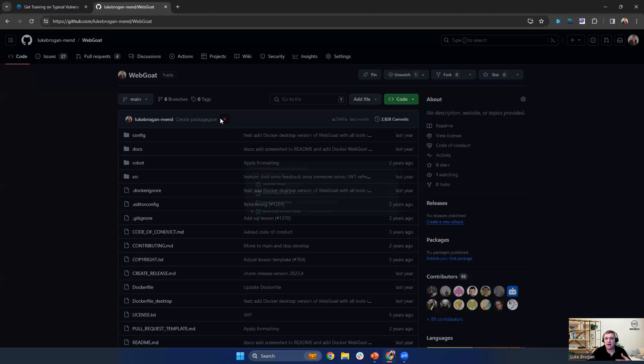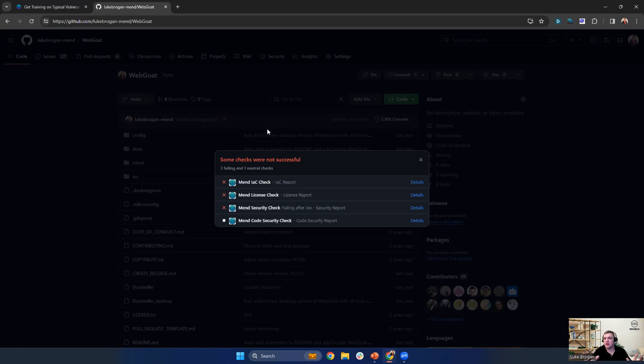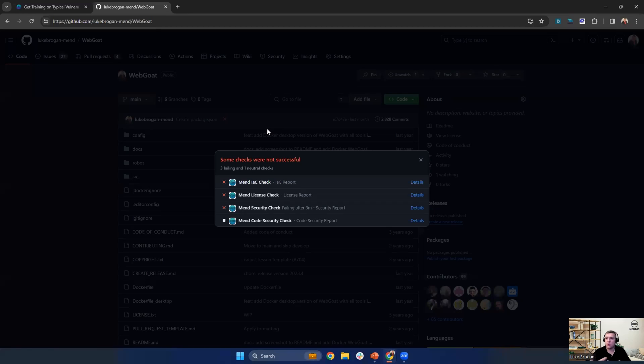And as some of you already know, MEND can scan on every valid commit. So we can tell developers if there's any license violations around the policy around the company or any security vulnerabilities, malicious packages, or code weaknesses which have been detected.